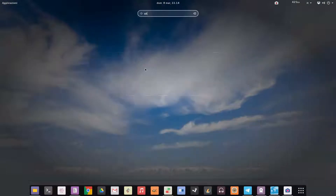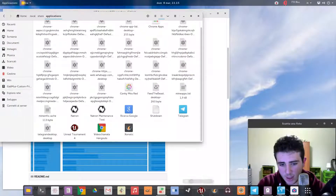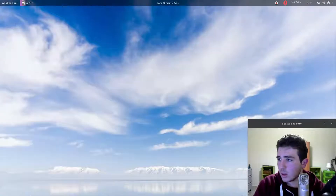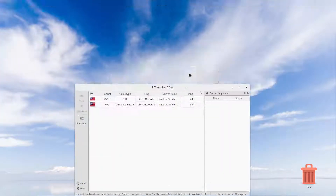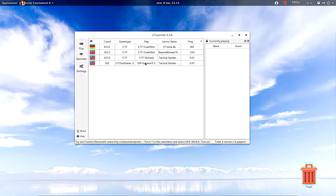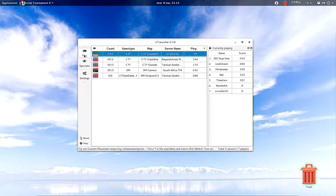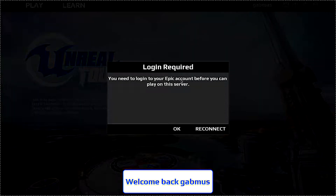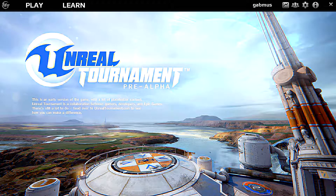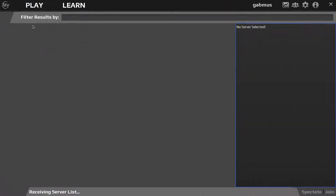Now you've got Unreal Tournament 4 among all your apps. You can pin it to your dock. Go ahead and run Unreal Tournament 4. What happens here is that you should be able to select a server and play on it, but I found that selecting a server directly doesn't always work. Just select any server and press Play. The game will ask you to log in to your Epic account before you can play.